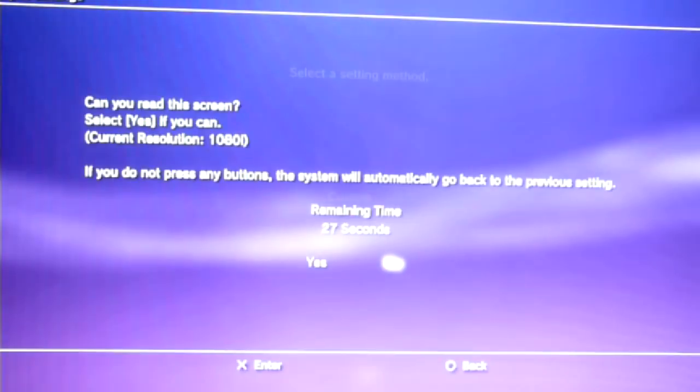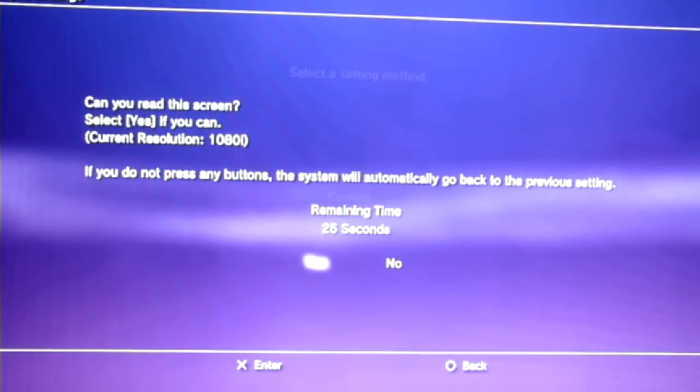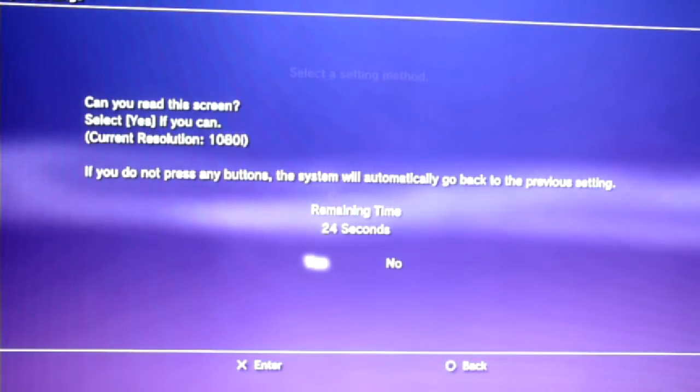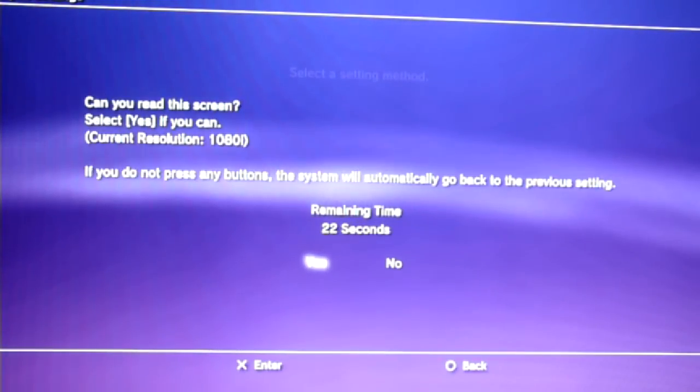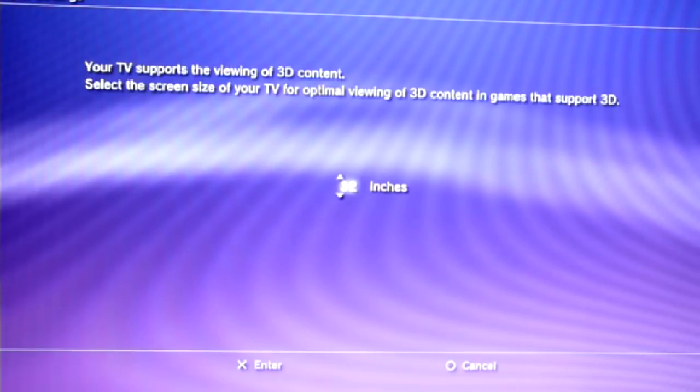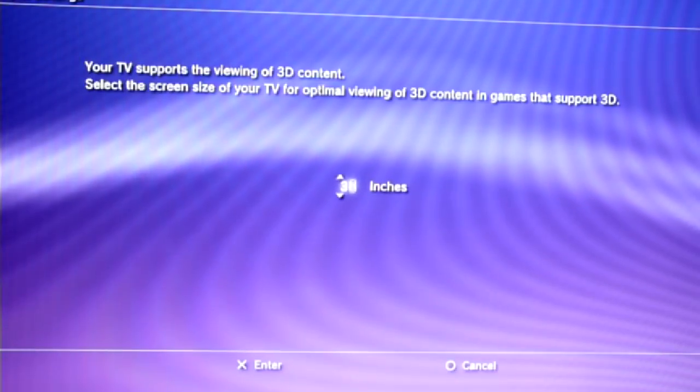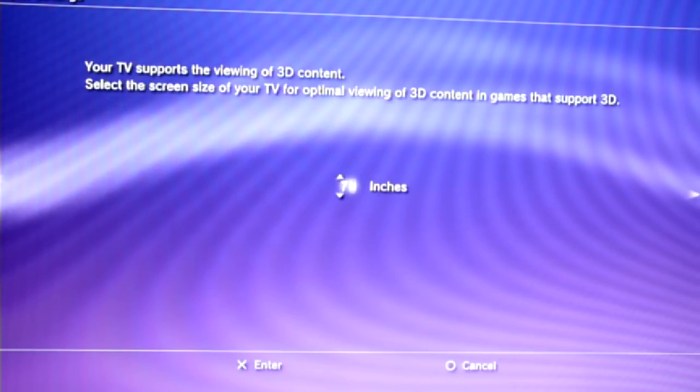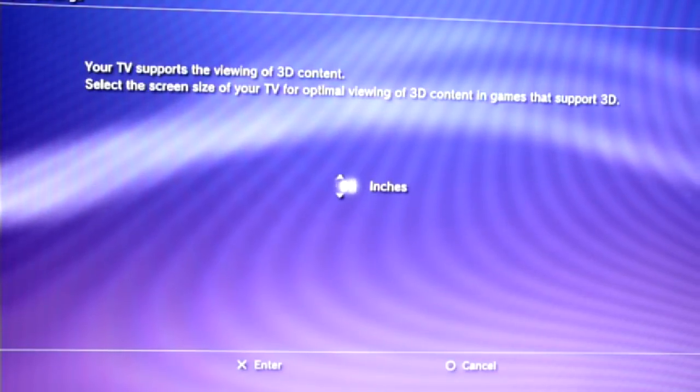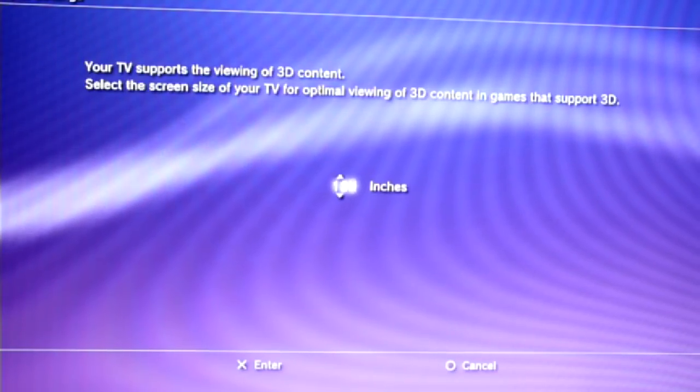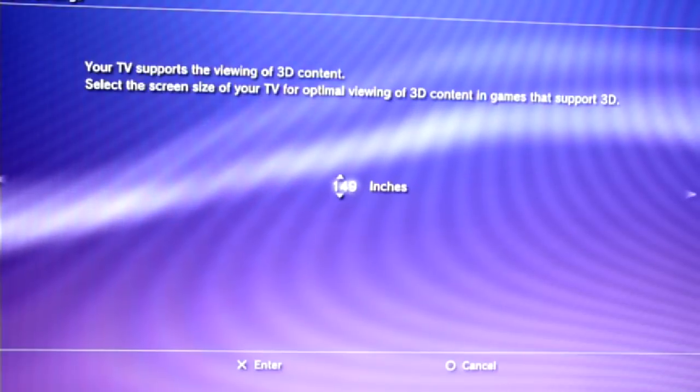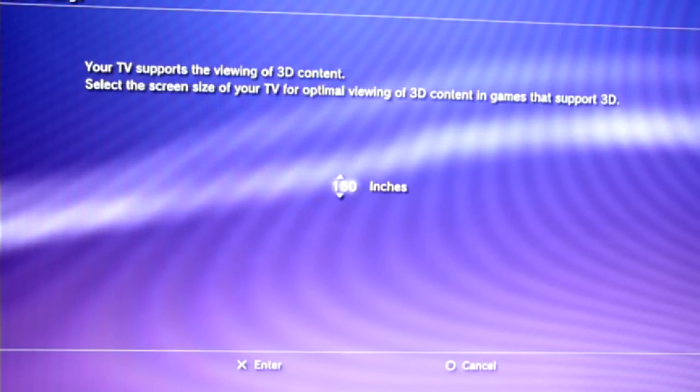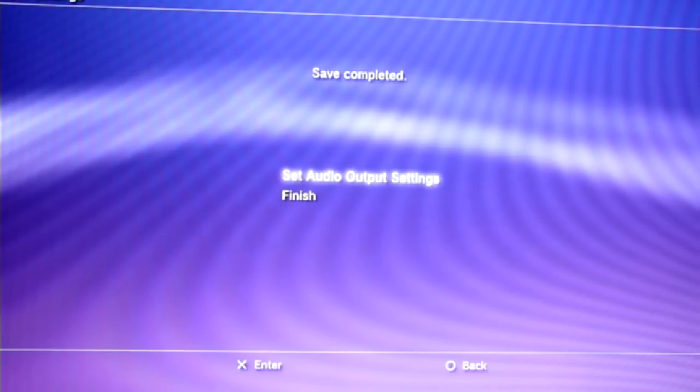Agree to whatever resolution it detects as best, which is 1080i in my case, and then go to the next screen. It's a miracle! It asks you to set up 3D output for a TV that doesn't actually support 3D. Select the appropriate screen size, which is 150 inches in my case, and finish the setup.